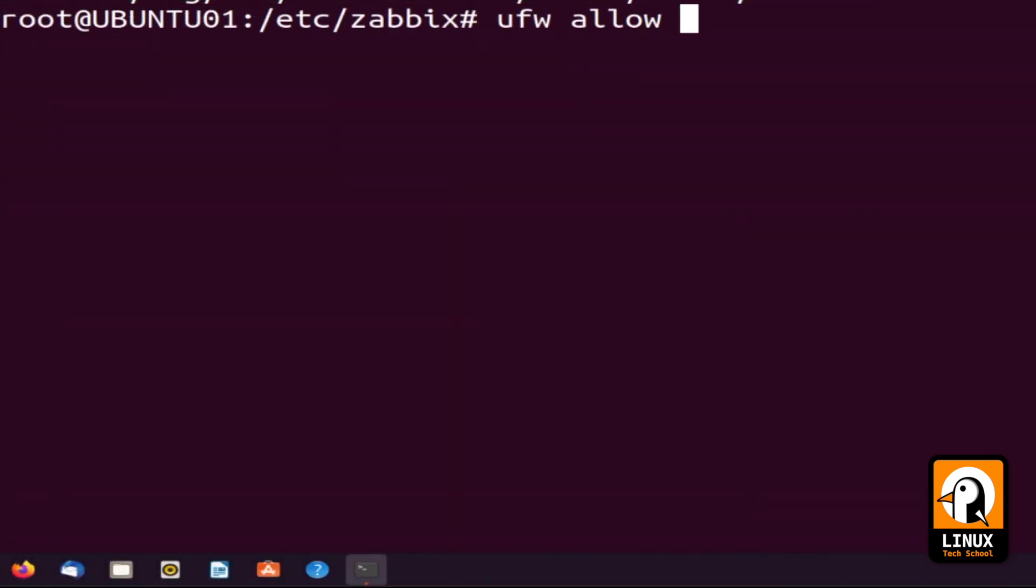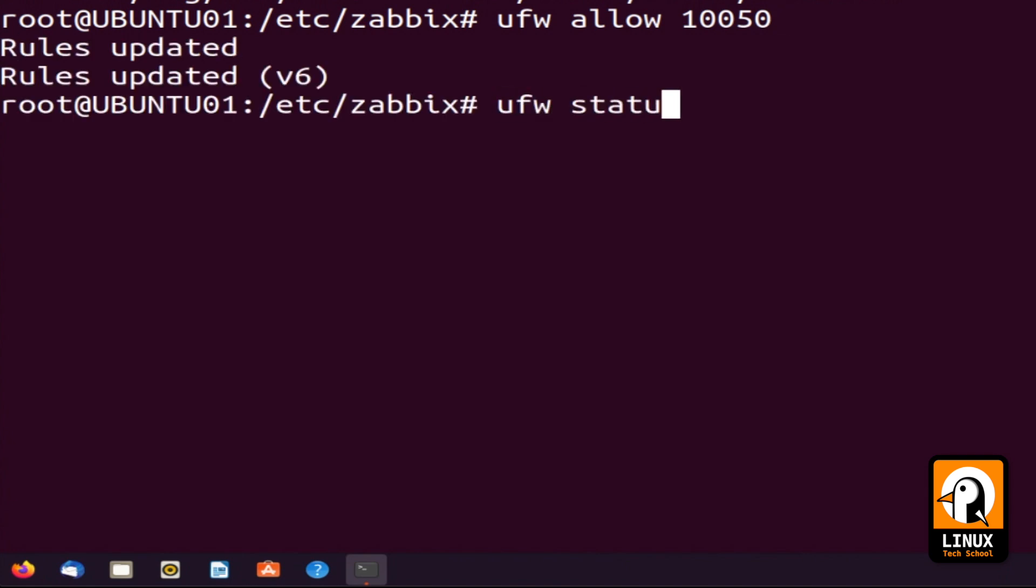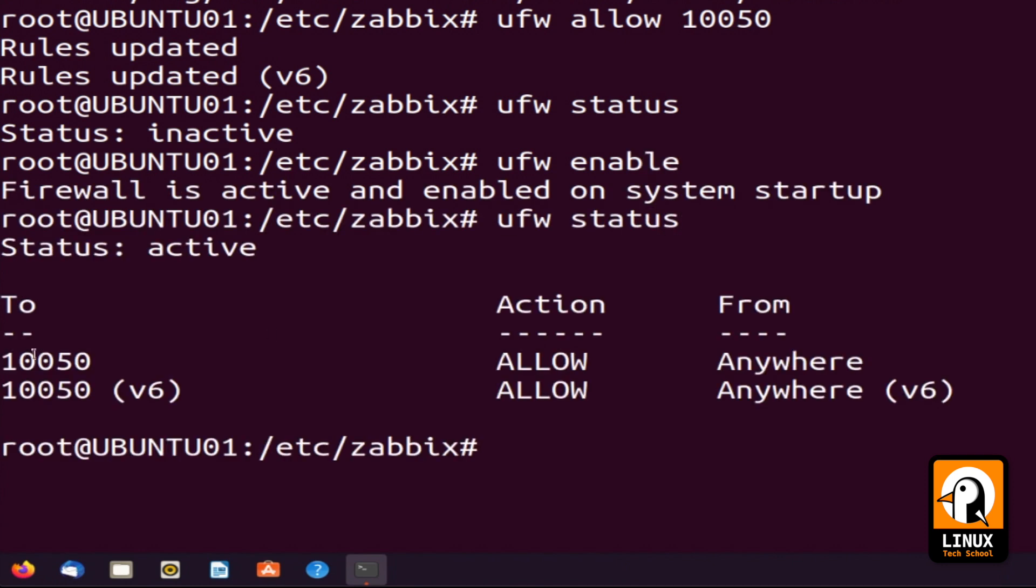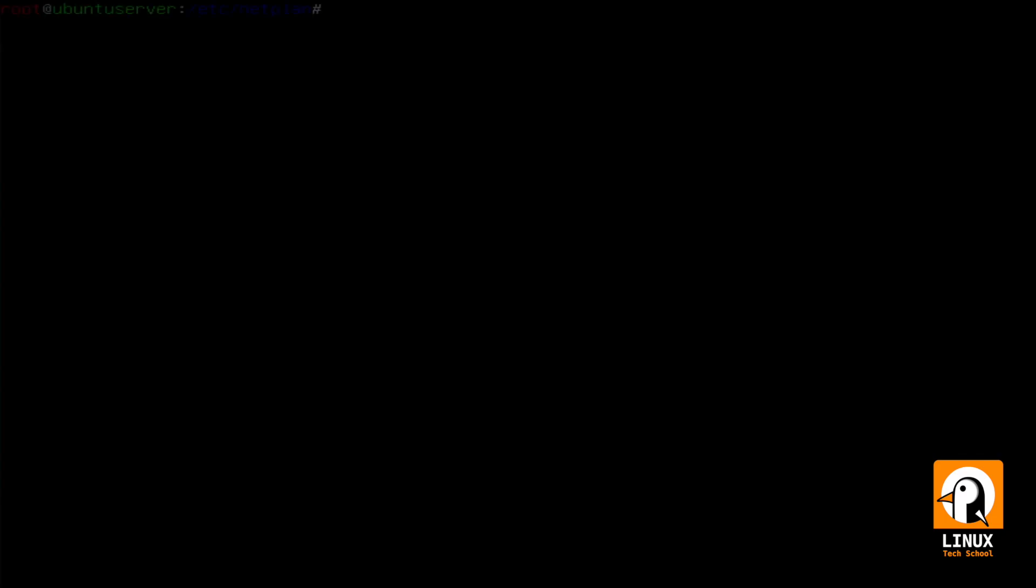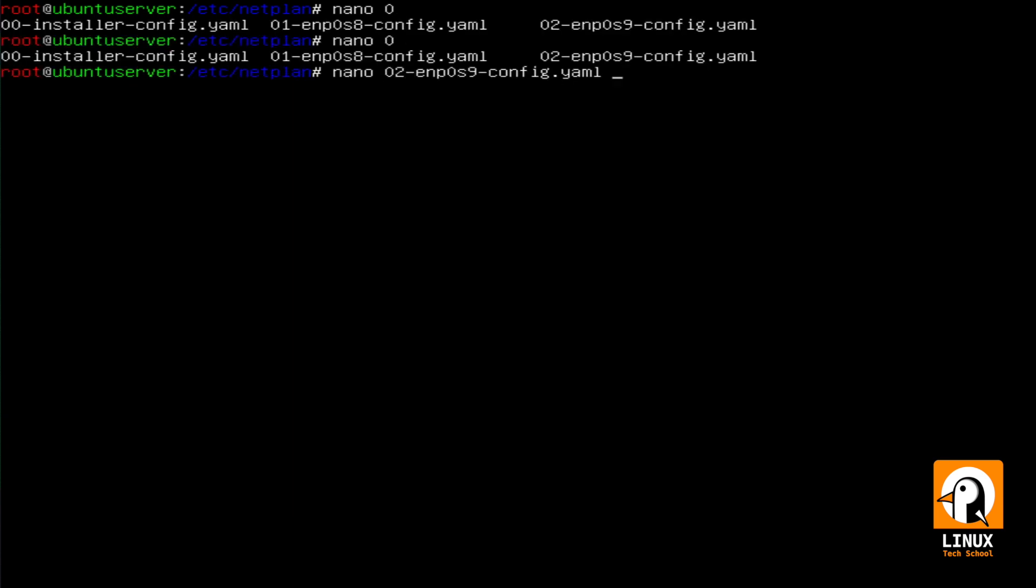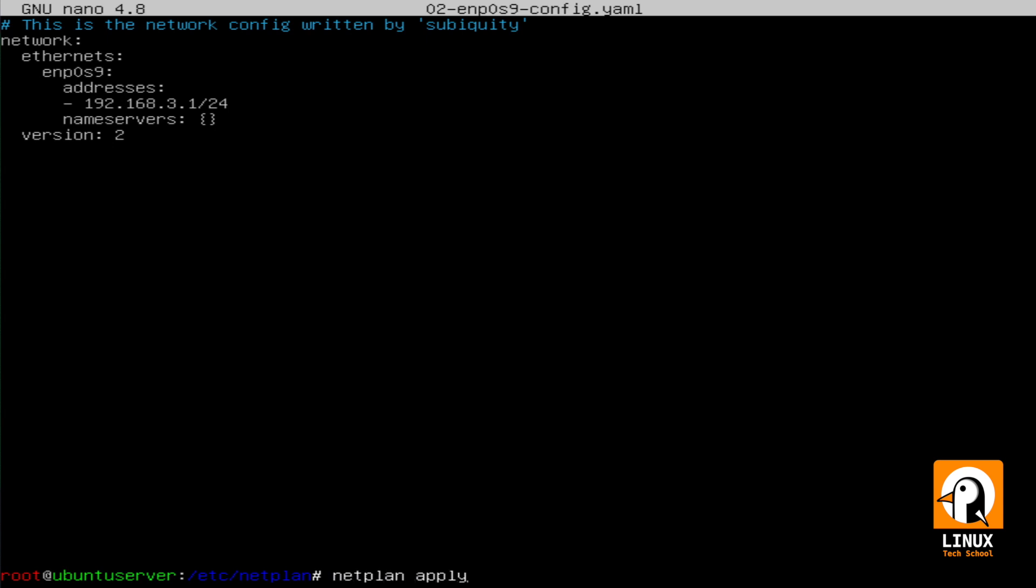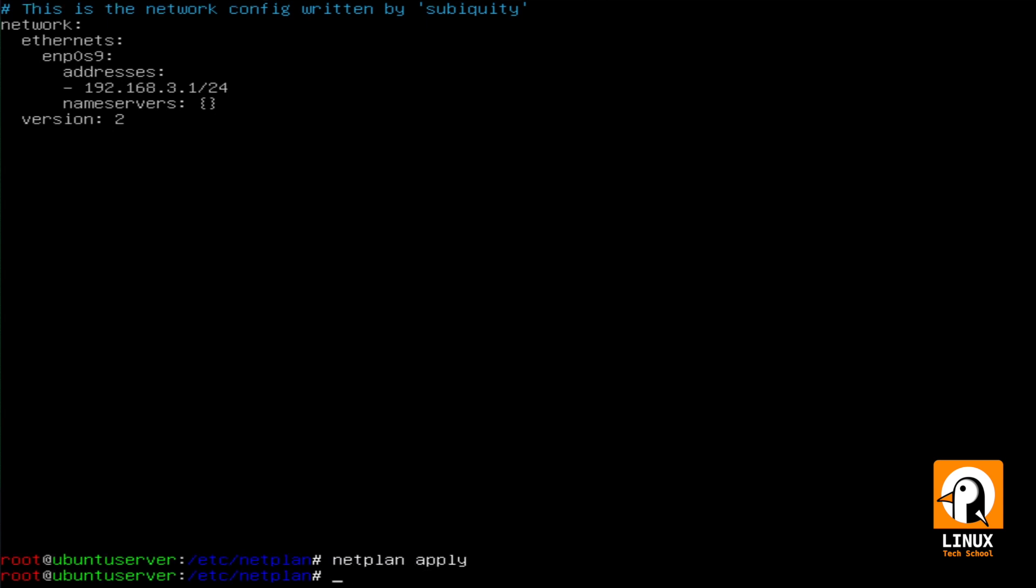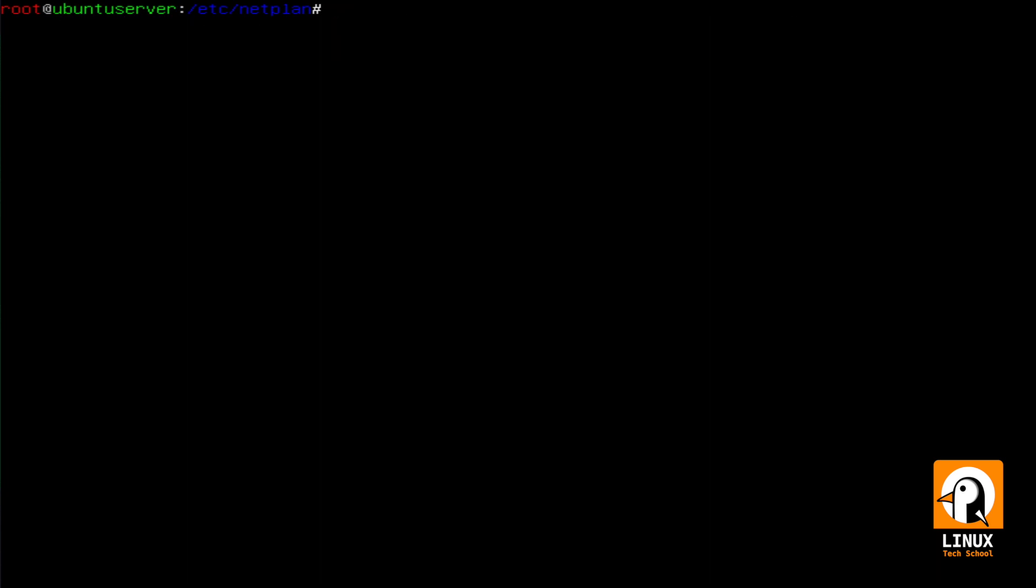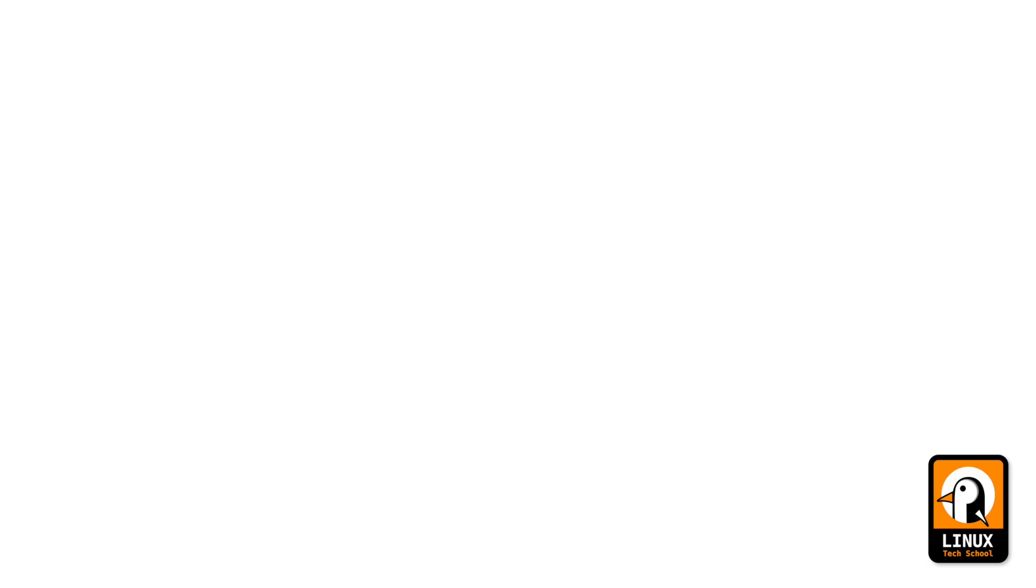This host will be working in passive mode, which means the server will contact the host. For that, I will open port 10050. This is a rule I have added to my firewall so that this communication can occur. At the server, I will configure the network interface so we can have both correctly configured. 192.168.3.1. Let me restart all the network interfaces. We should be okay now. Now let me just ping to check if route is okay. We are done.